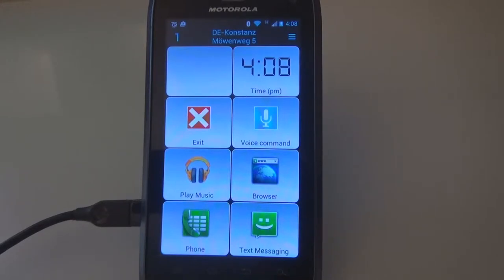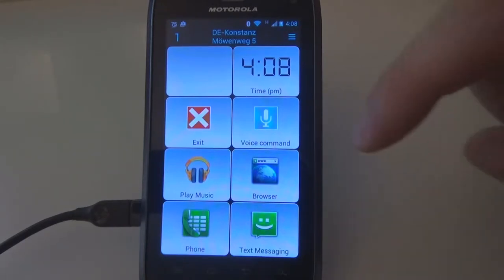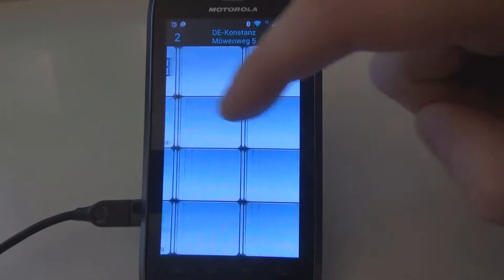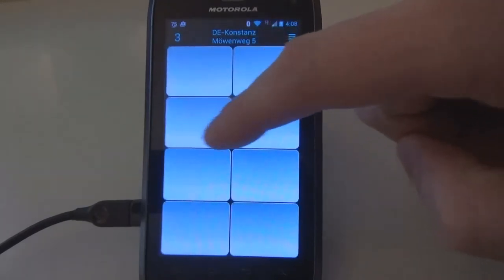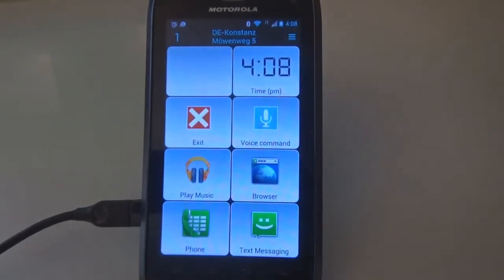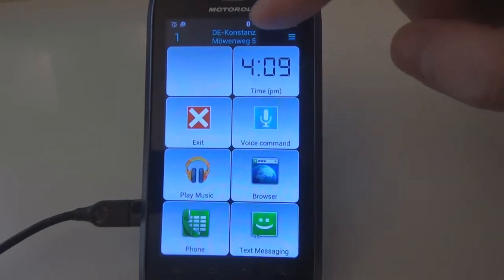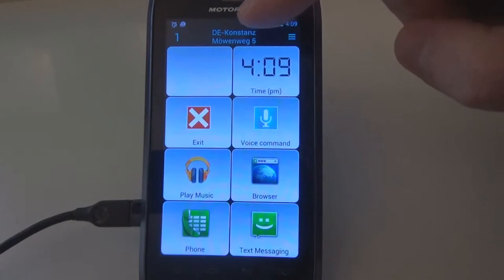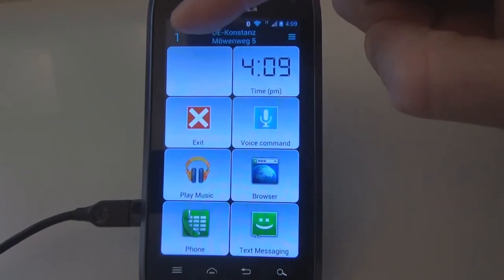Smart Car Dock has an adjustable number of pages and buttons. You can swipe between the pages back and forth. The current location is visible on the top in the middle of the action bar. The current page number is to the left of the location.